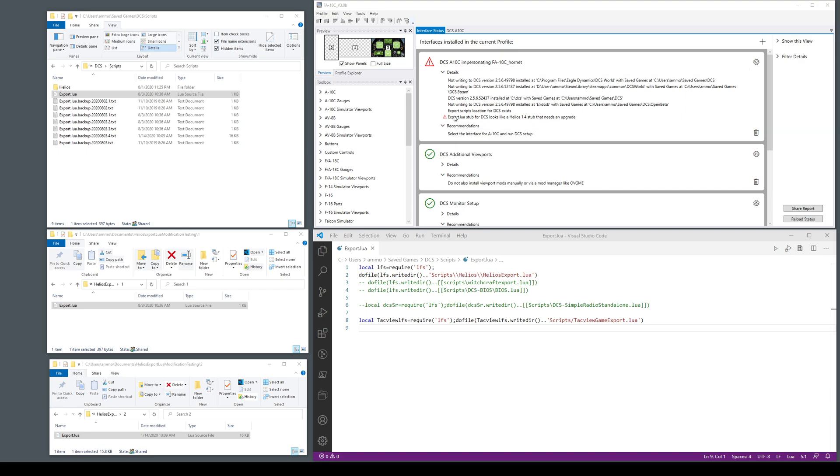Here's an example of a message that you might see. It says it looks like a Helios 1.4 stub. Depending on what's in your current export Lua file this message will vary.